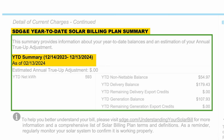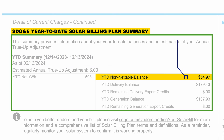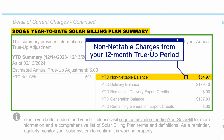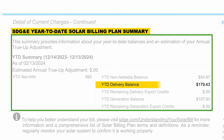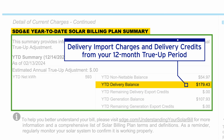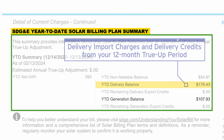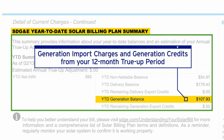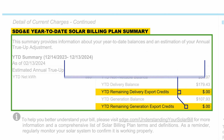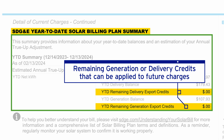After you receive your true-up bill, your account is automatically reset for a new 12-month period. The year-to-date non-netable balance is the total of all non-netable charges from each bill period in your 12-month true-up period. The year-to-date delivery balance is the total of your delivery import charges and delivery credits applied during your true-up period. The year-to-date generation balance is the total of your generation import charges and generation credits applied to your true-up period. If you have any remaining generation or delivery credits that can be applied to future charges, you will see those credit amounts here.